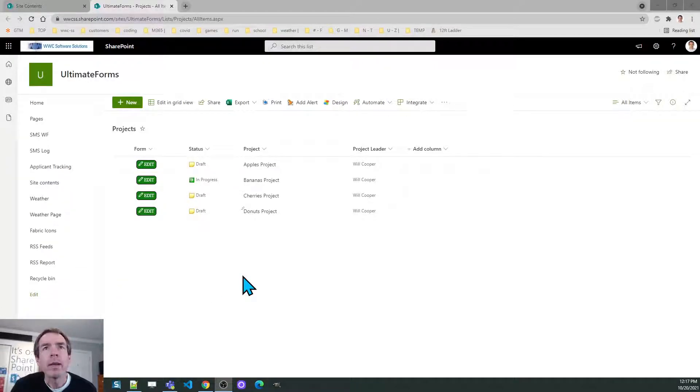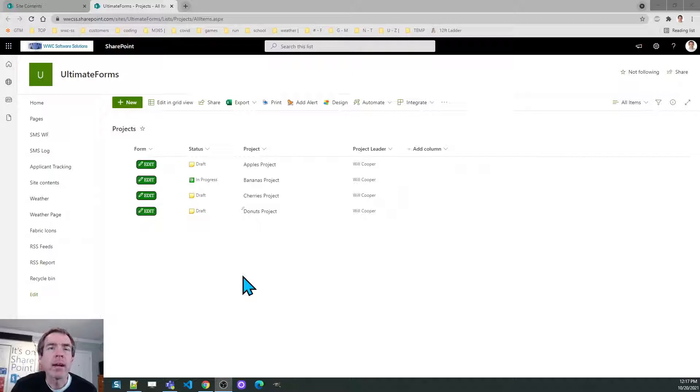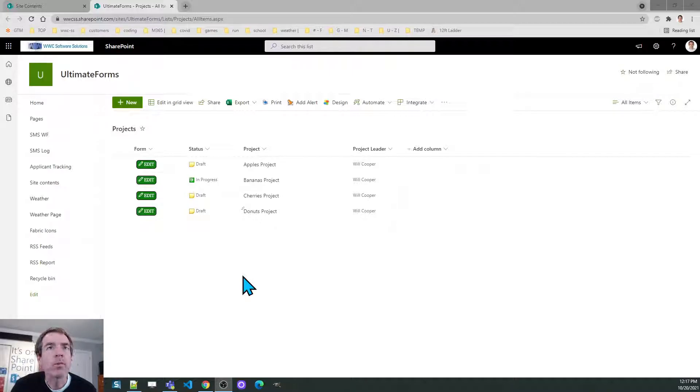Hello! Today we're going to talk about setting up associated items and associated documents with Ultimate Forms.